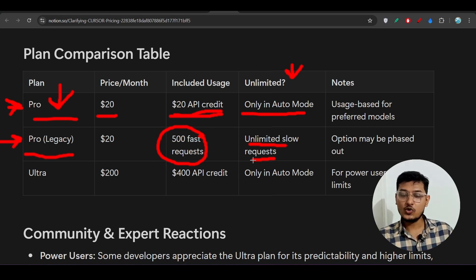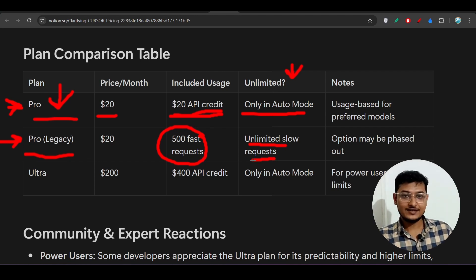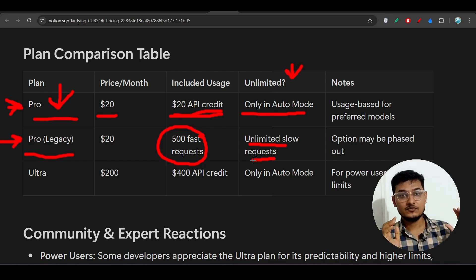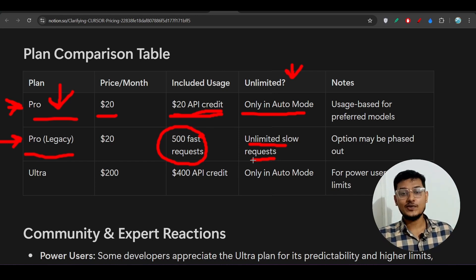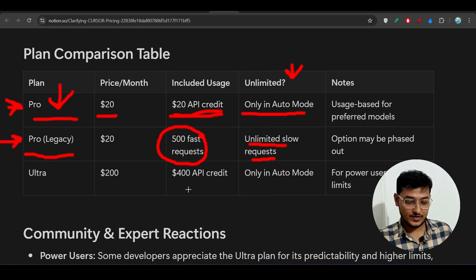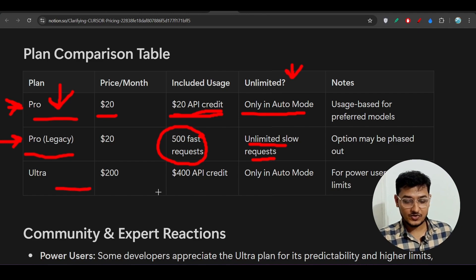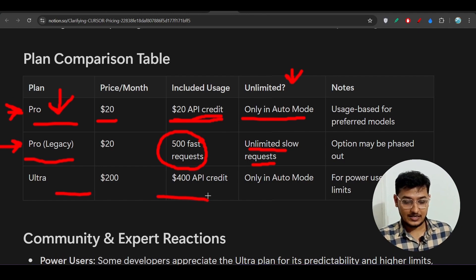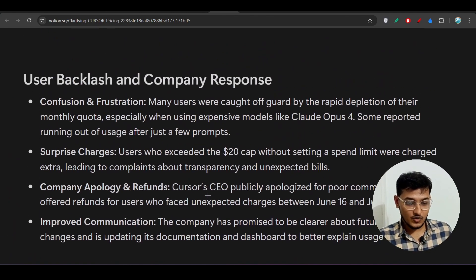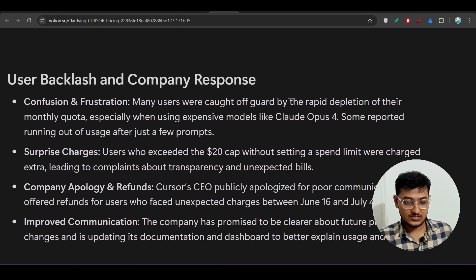After those 500 requests on legacy pro, you get unlimited slow requests. If you want to go back to the legacy pro plan, remember to set up a spend limit — otherwise they will charge you extra. Many people are on the pro plan only, which is why there was so much confusion.